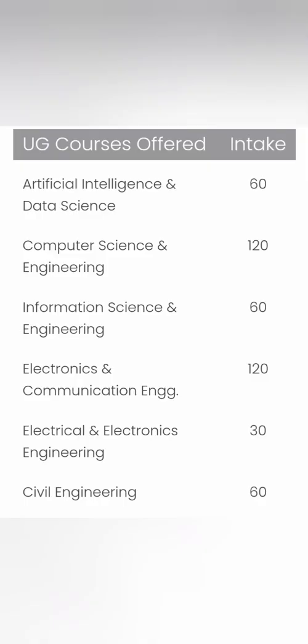Now coming to the courses. Intake is not very big - 120 computer science, 120 ECE, 60 information science, 60 artificial intelligence, 60 civil engineering, and 30 EEE. There is no mechanical engineering branch. Totally around 450 seats are available in this college. For that smaller amount of seats, the placement is quite excellent and has grown over the years.